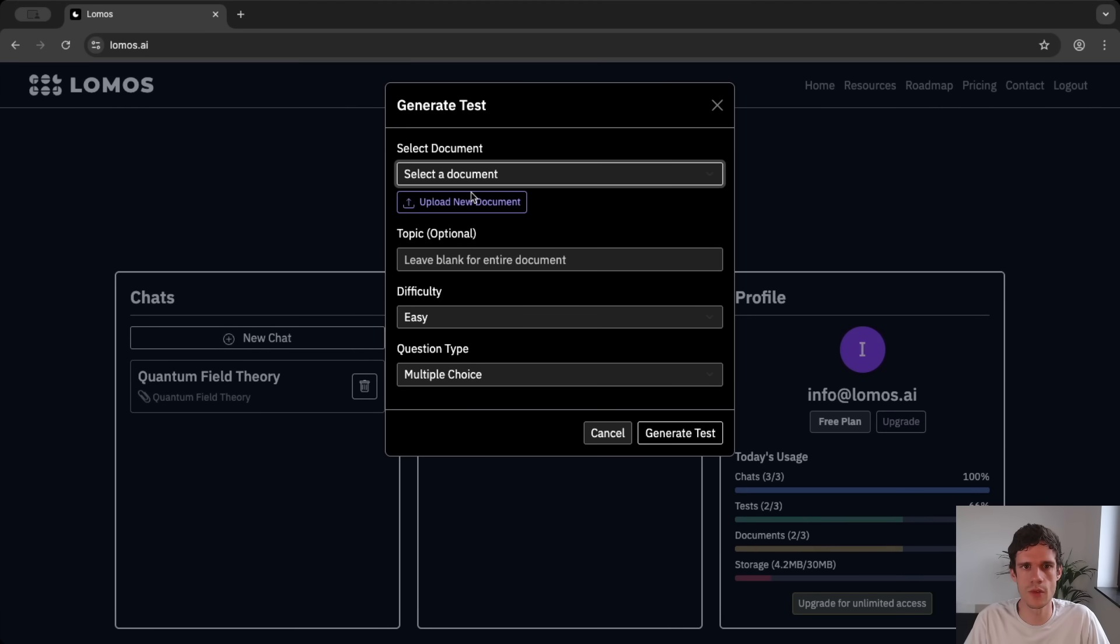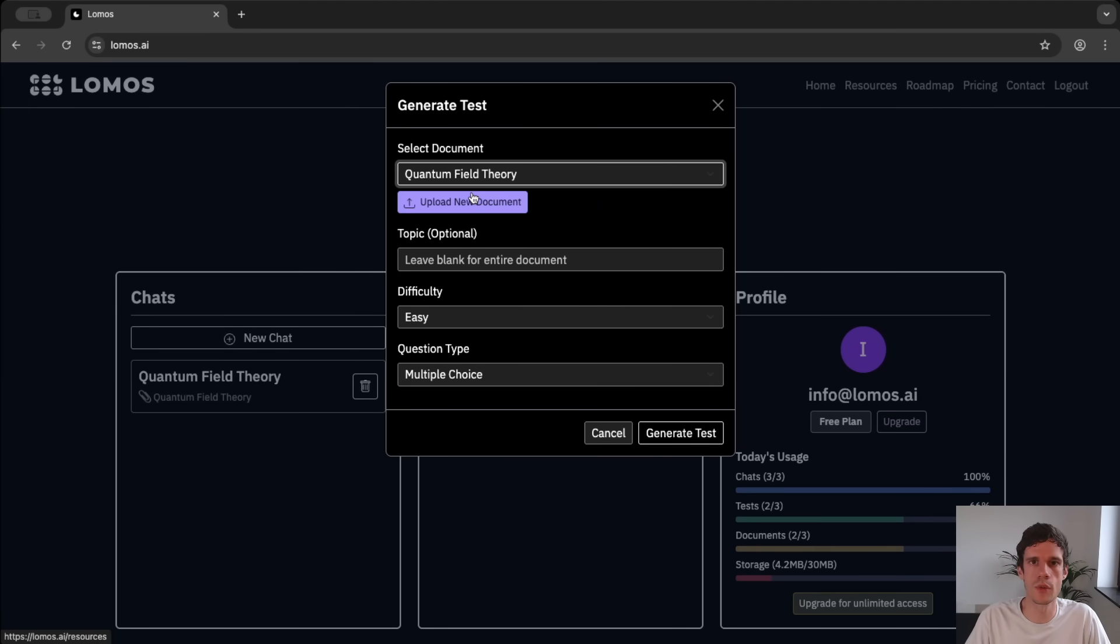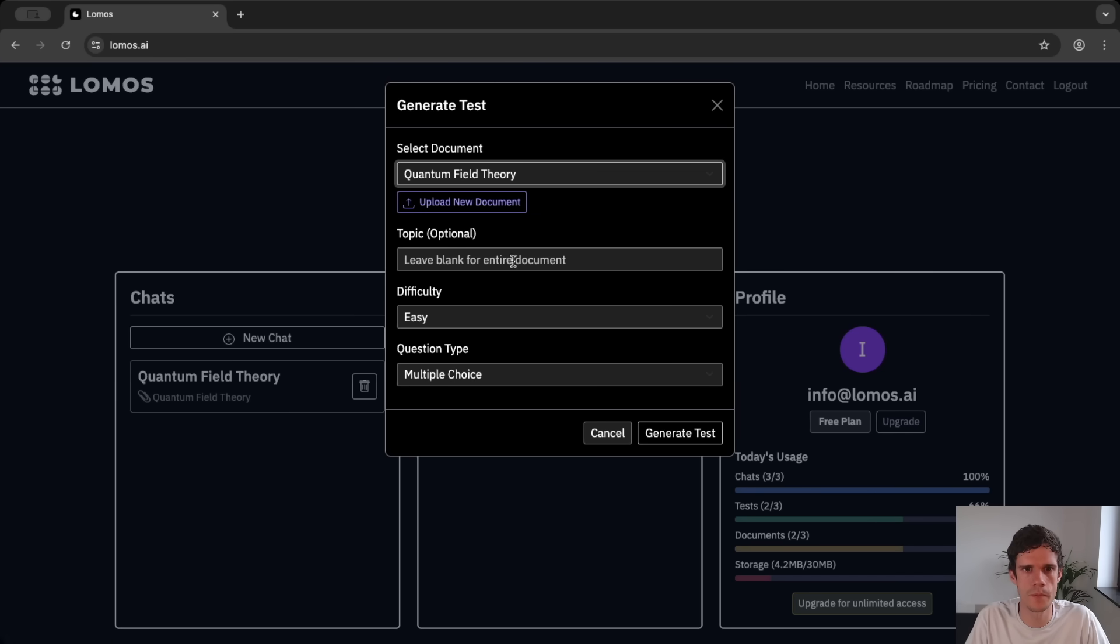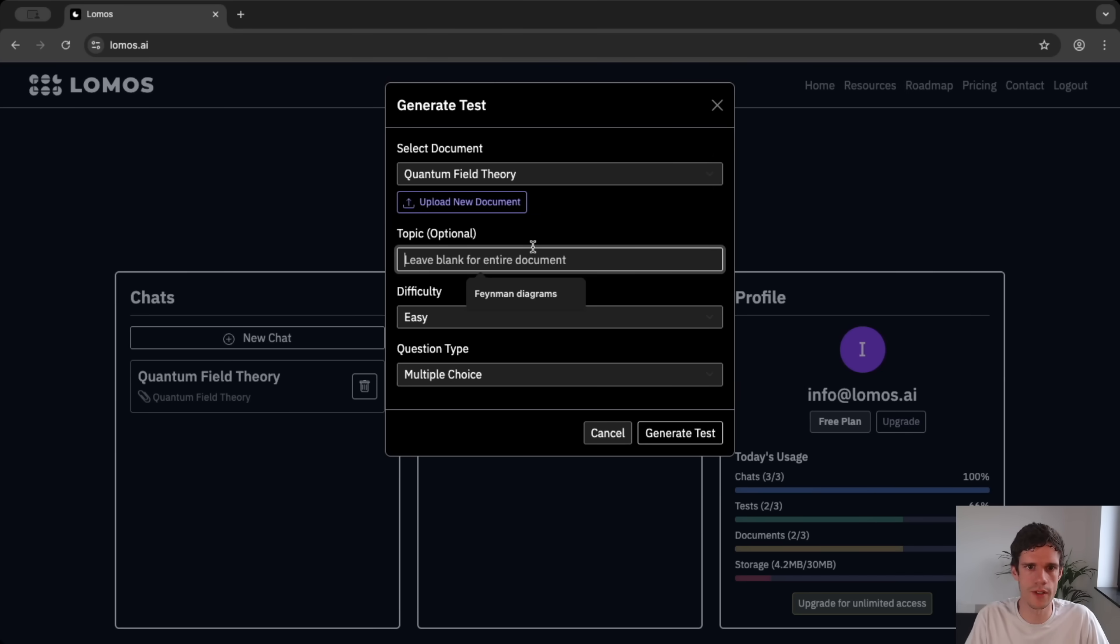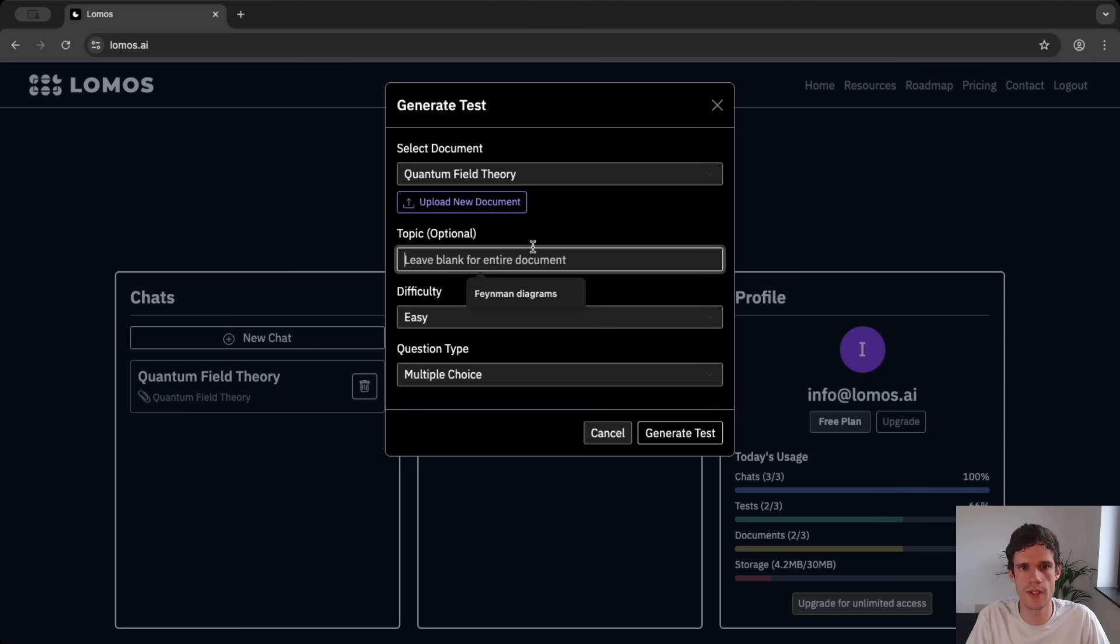We attach it to the document about which we want to generate a test so the AI will create a test specifically based on that document. We have the optional field of the topic on which we want to be tested and if you leave this blank it will just create a test based on the entire learning material.